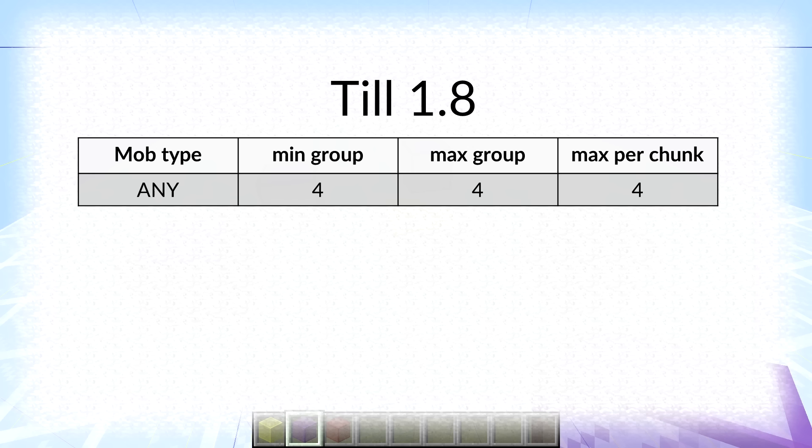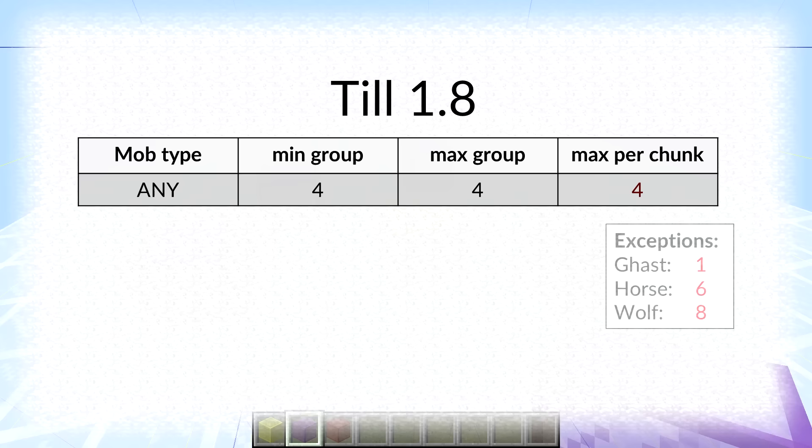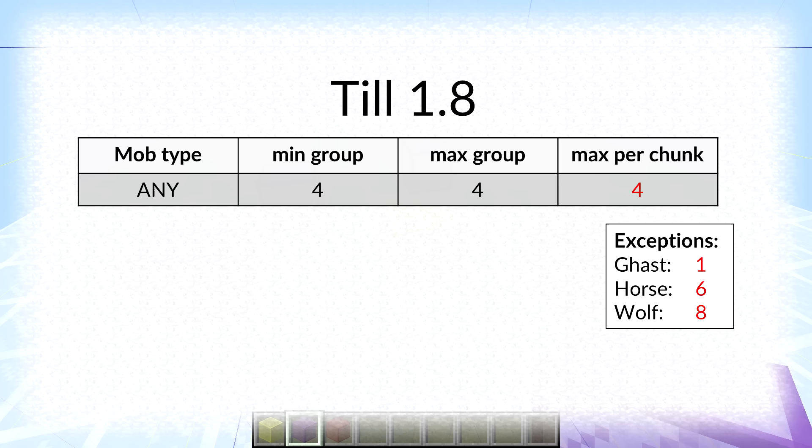So back in 1.8 all packs have always been 4 spawn attempts in any pack of any mob, and the maximum number of mobs per chunk was mostly 4 with a few exceptions. Like gas had one so one gas would prevent the rest of the spawns attempts in that chunk. Horse had 6 and wolf had 8. I don't know exactly why. Maybe they wanted a 4 pack of wolves to attempt to spawn something else like a 4 pack of sheep for the added fun. I don't know. But with gas this kind of makes sense. One gas is enough fun for a chunk already. Yet still it would attempt a pack of 4 in the first place.